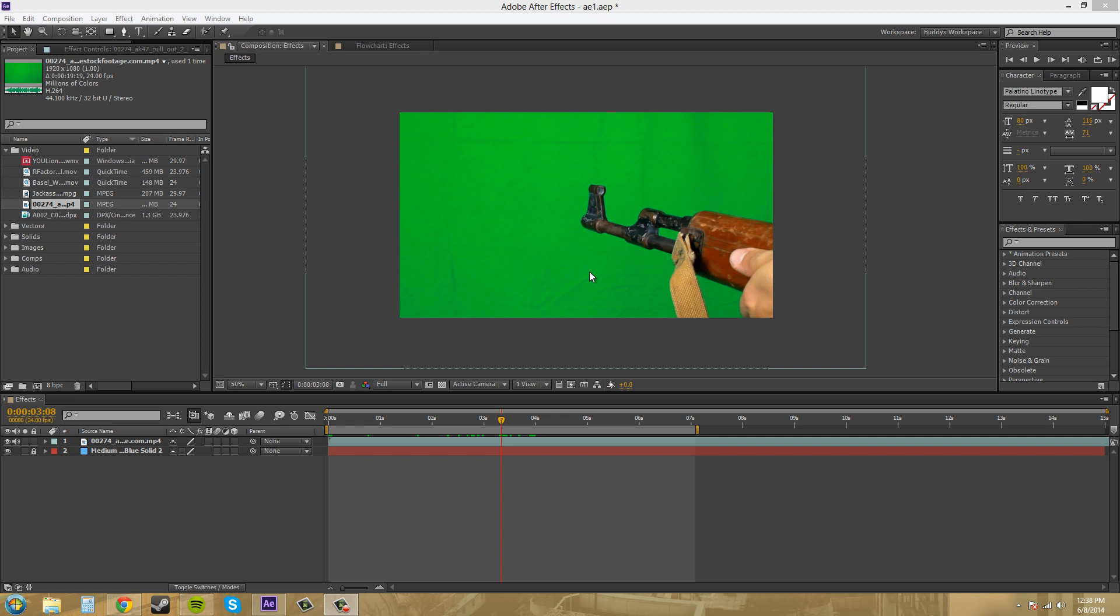Most of the time people are going to shoot against a green screen, and that's because green has less noise in its channel and blue is a little bit noisier.